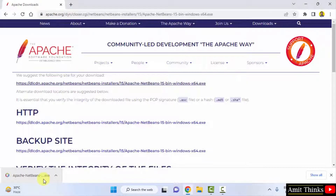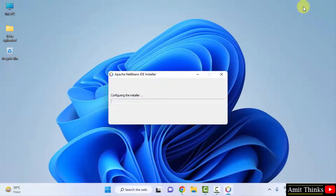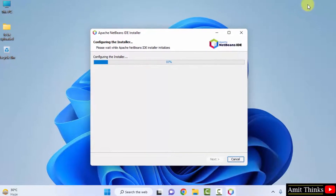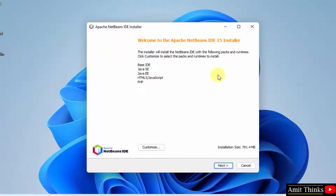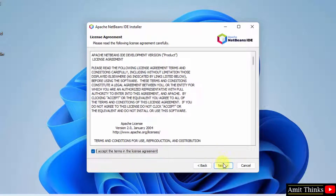Double click on the exe file to install and minimize the browser. The installer has started. You can see it will install the following components. If you want a customized installation you can click Customize, but I will keep it as it is.